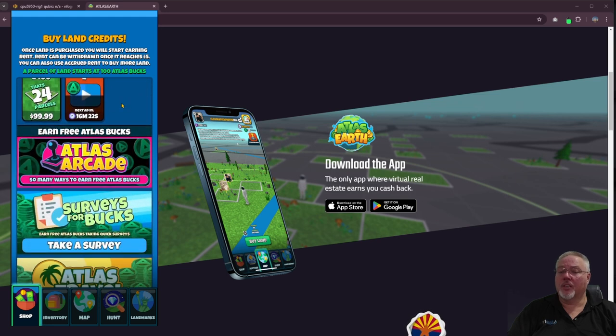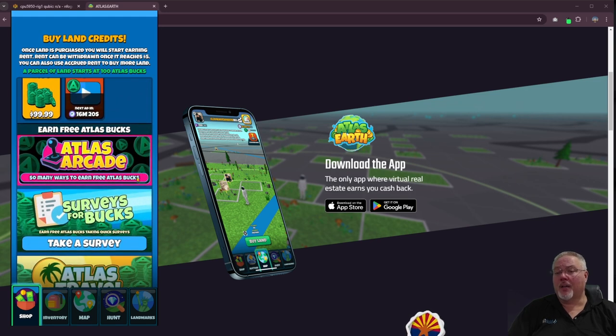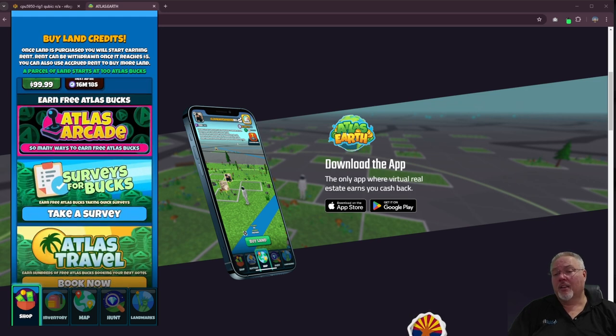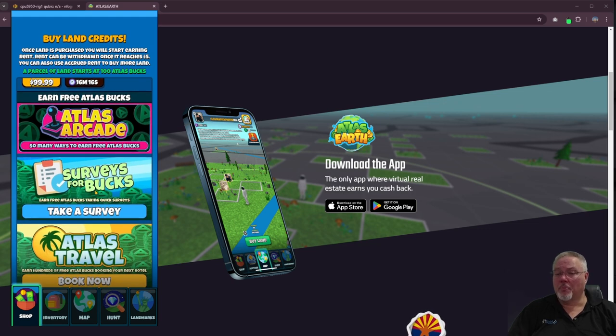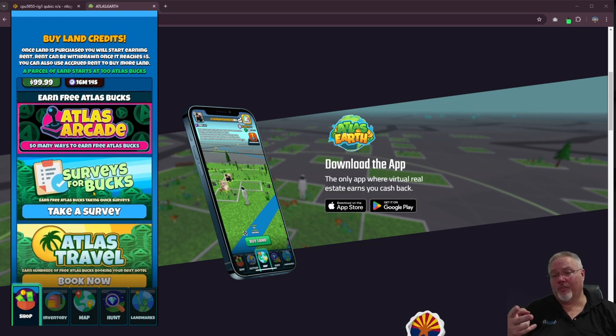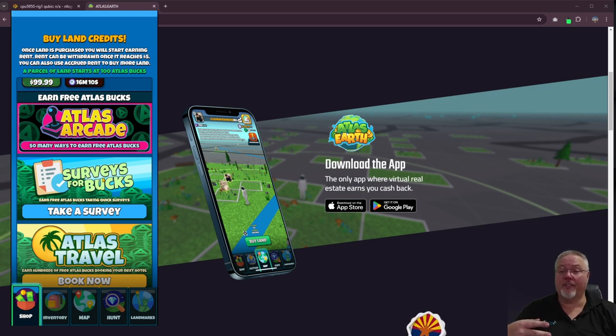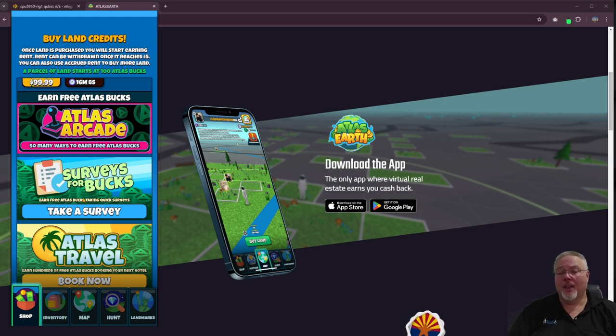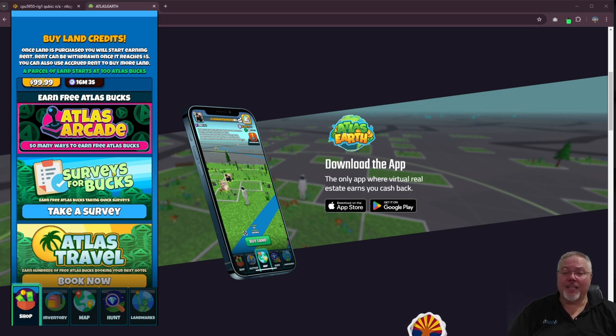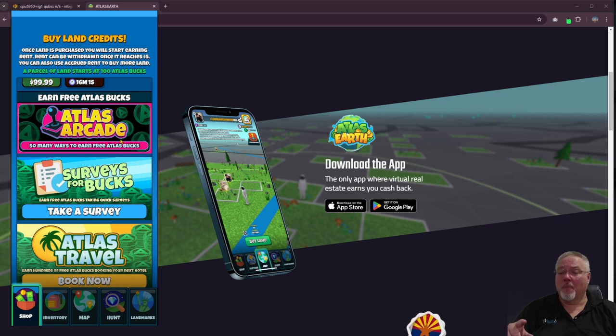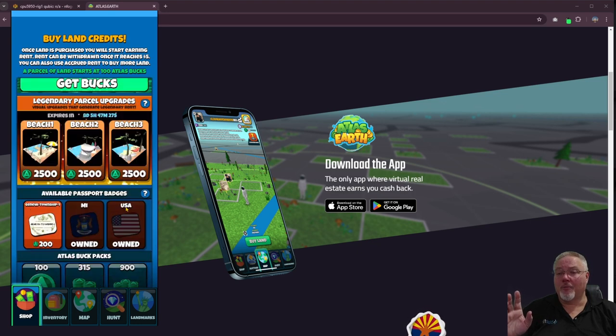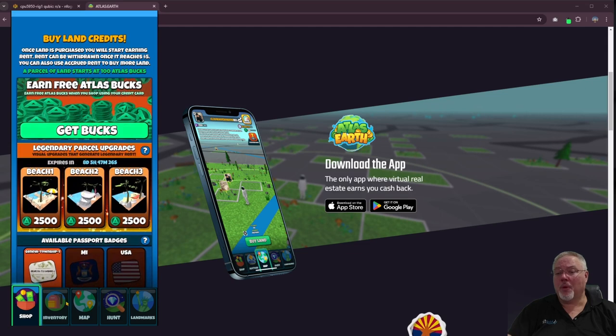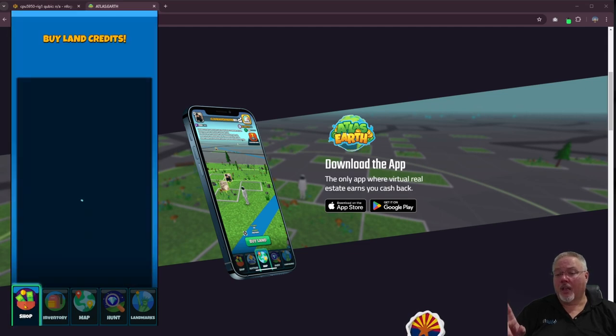I also don't do any of these other purchases. I've given up on atlas arcade. I tried surveys but surveys I only successfully got accepted to take two surveys for a total of like 12 atlas bucks. Again I found that wasn't worth my time. Atlas arcade I'm finding isn't worth my time.